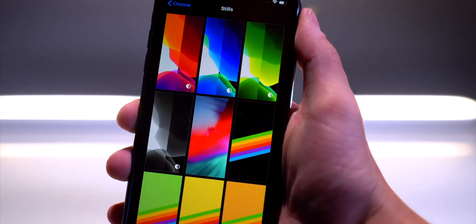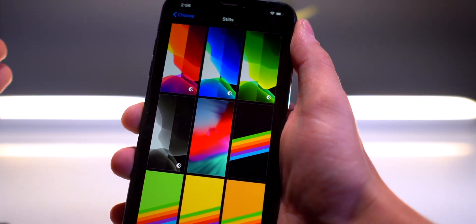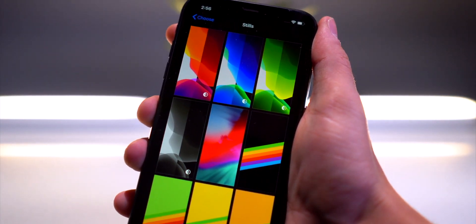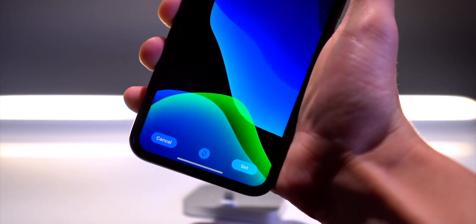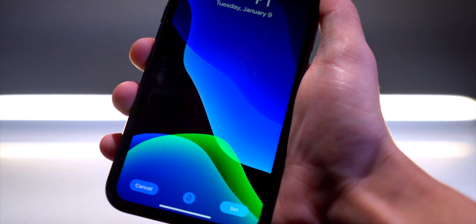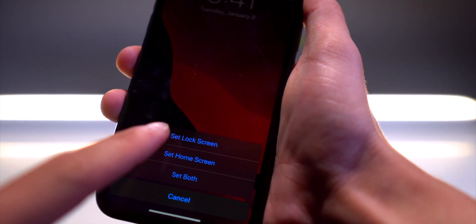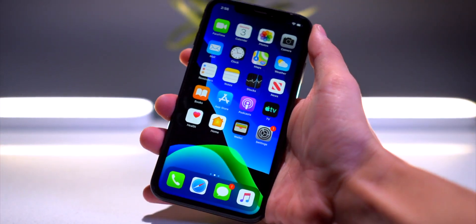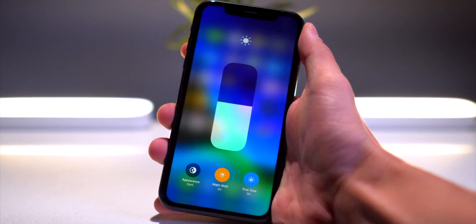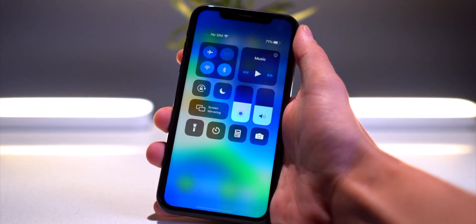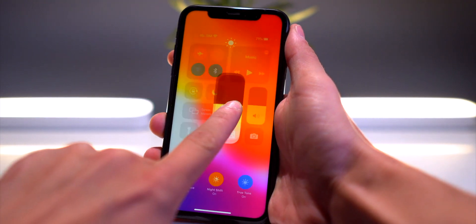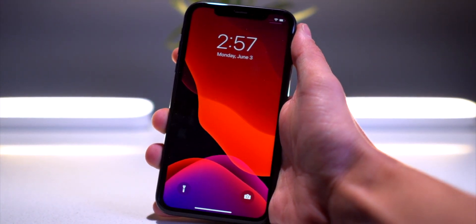Within Stills we have these dynamic wallpapers that will adapt to either light or dark mode. You have the default red one we saw in the presentation, plus three others — pretty nice adaptations. Let's try the blue one out. There's a new little interface down here. I'll set the red one for the lock screen. There's our first look at iOS 13 on the home screen — if you hold down and click Appearance, even your background wallpaper changes. Incredible.